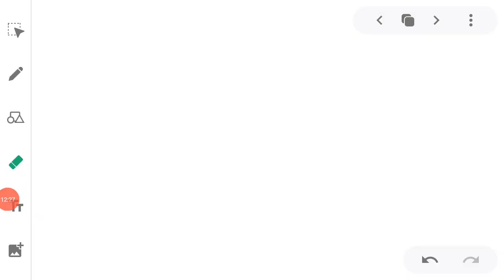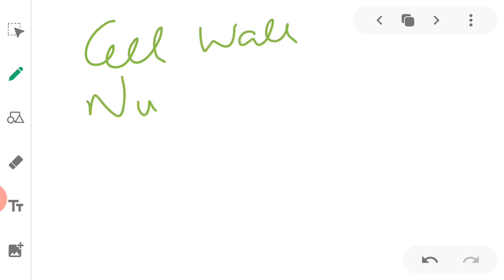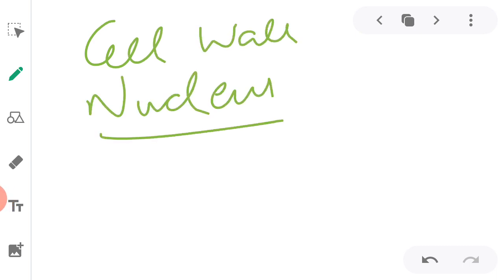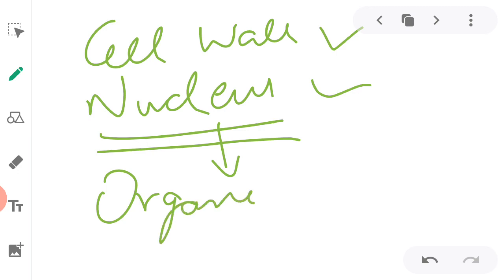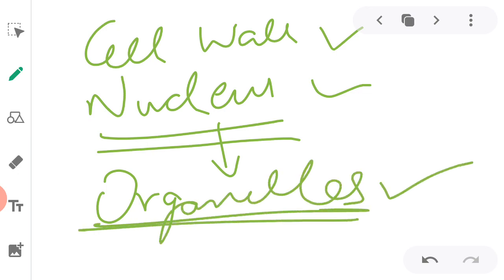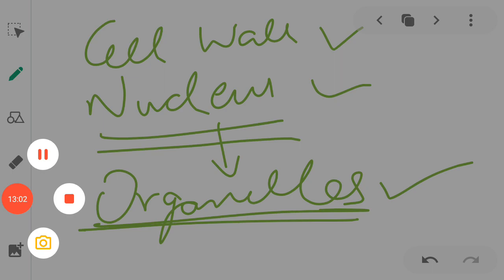If you have any query, you can post it in the comment box below. In our next video, we will see the rest of the organelles like mitochondria, chloroplasts, endoplasmic reticulum, Golgi apparatus, etc. We will study the organelles present in the cytoplasm. Till then, stay tuned and stay safe. Thank you for watching this video.